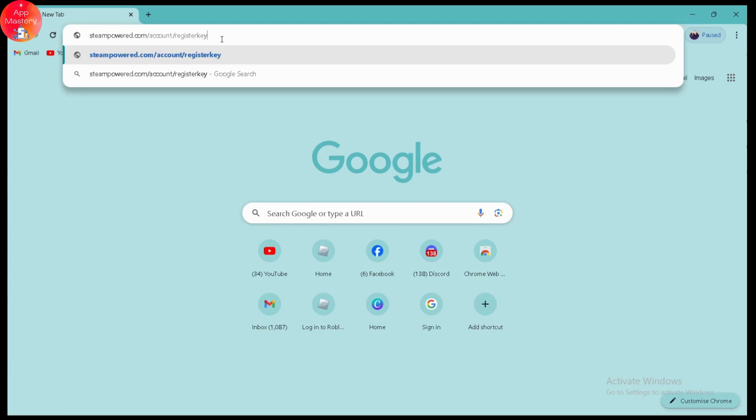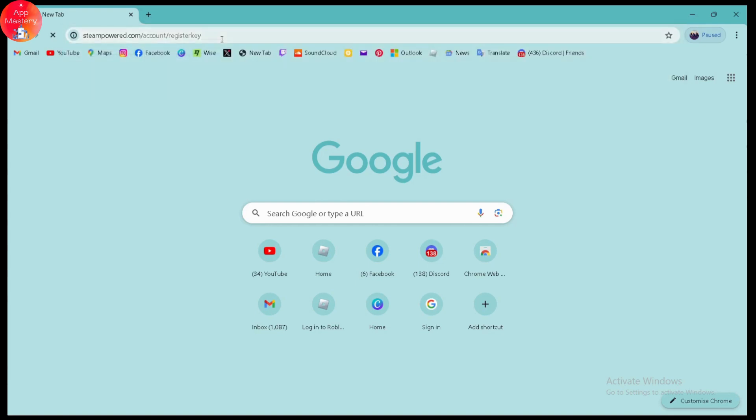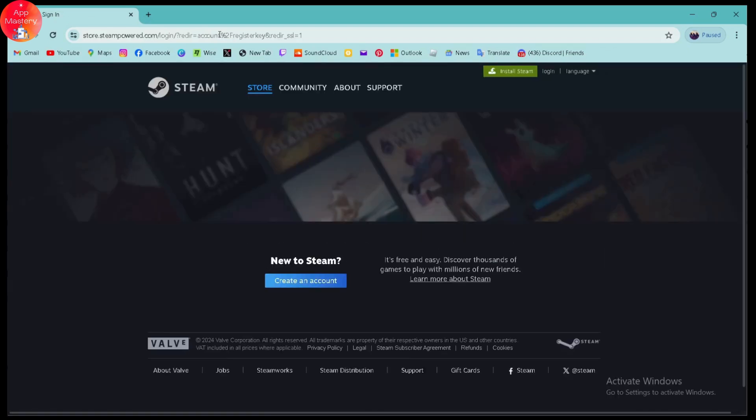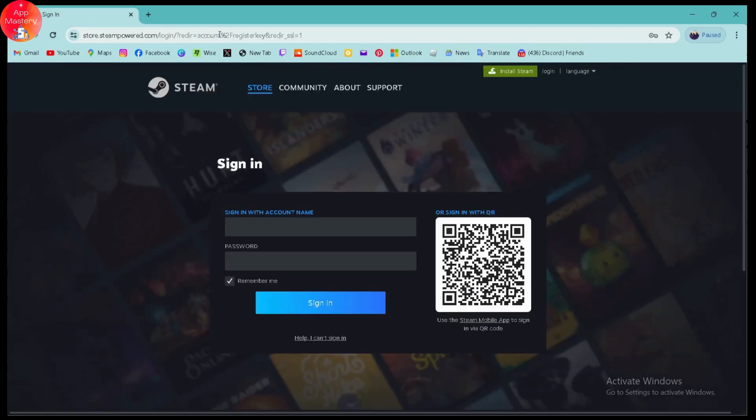If you're using Steam in your browser, it will directly take you to the redeem page. If you have not logged in, then you need to log into your Steam account. Once you've logged in, it will take you to the same kind of page which we have just opened on our application.